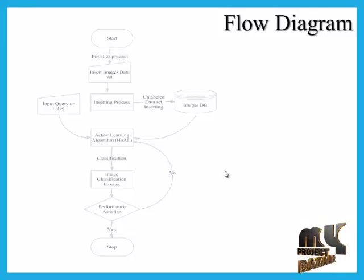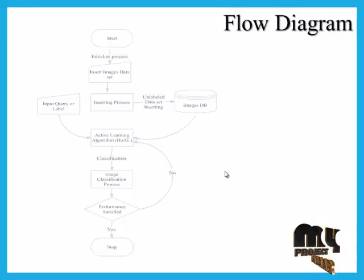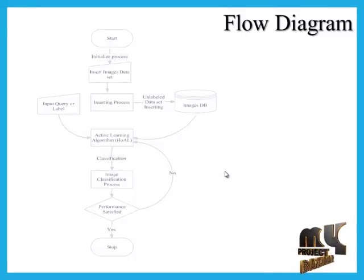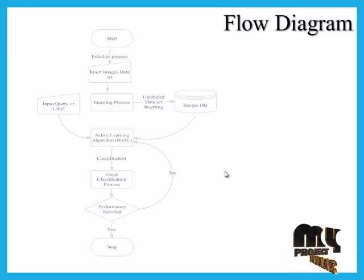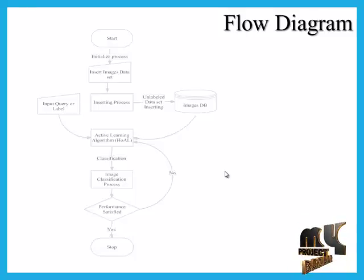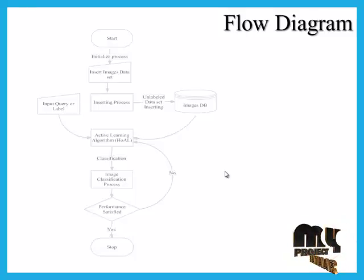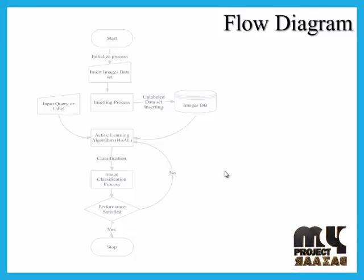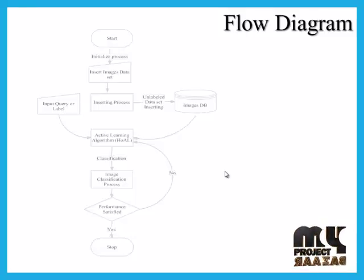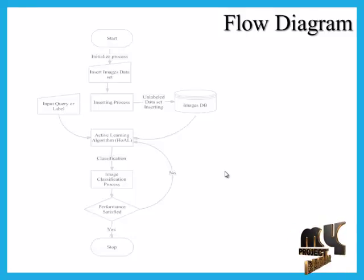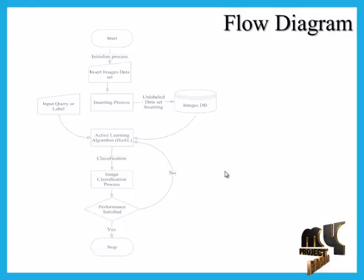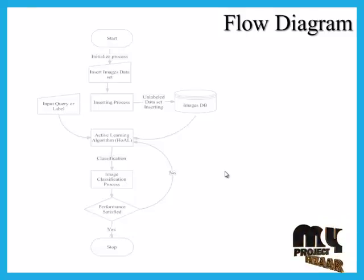Then go to the image classification process. When using the classifications, when the performance is satisfied, go back to the active learning algorithm. Otherwise, if yes, then go to evaluating our process.